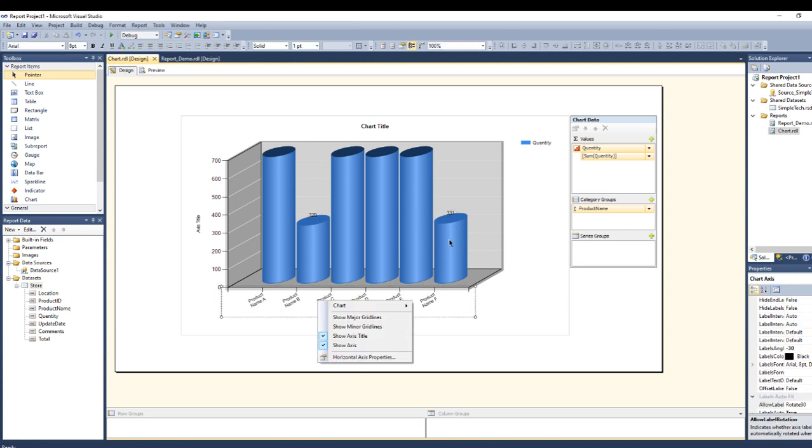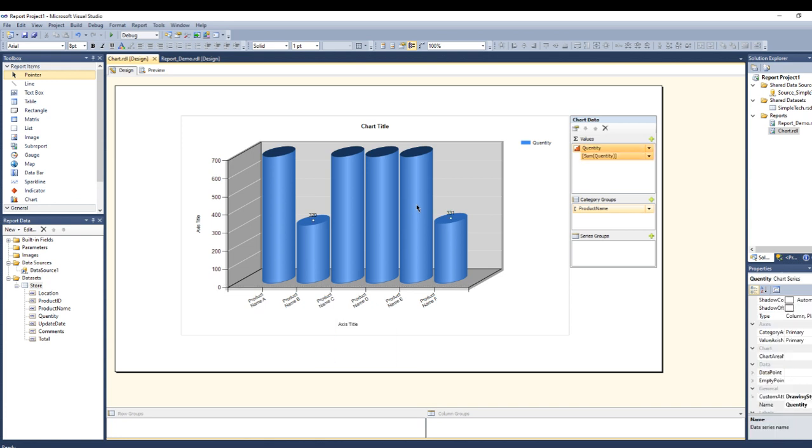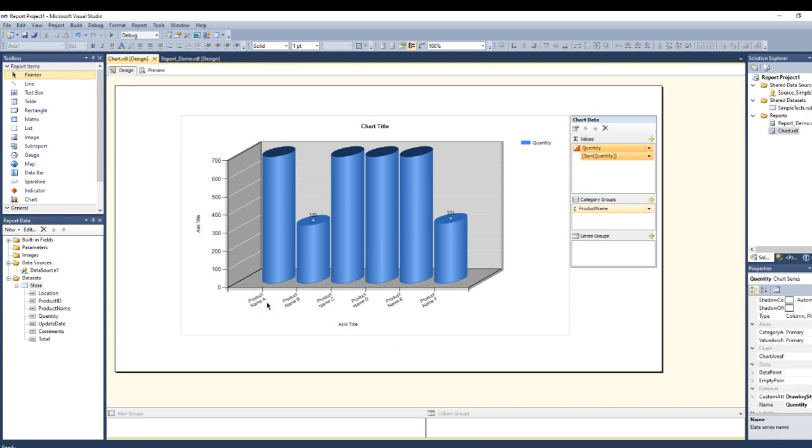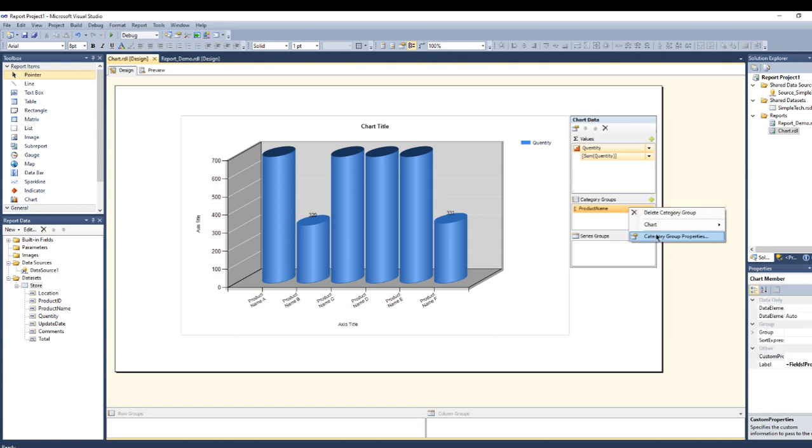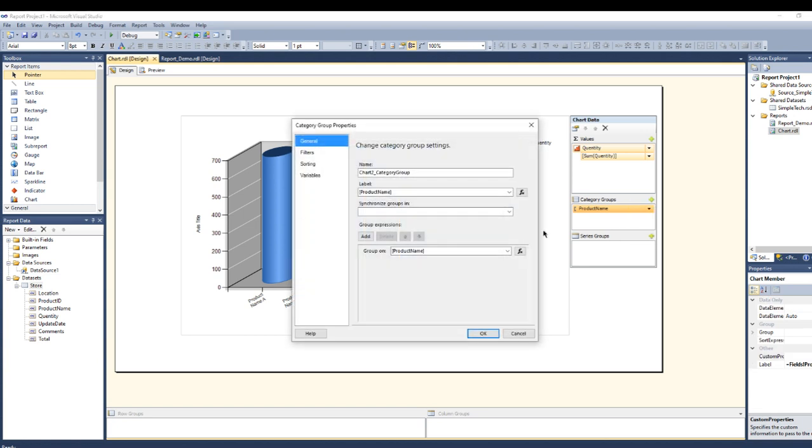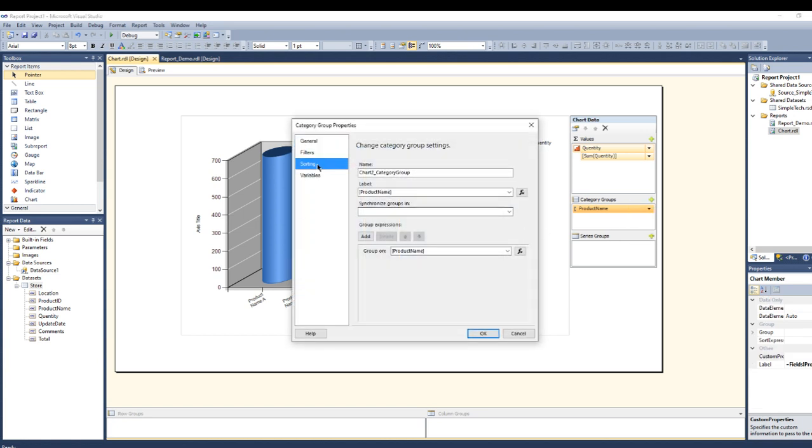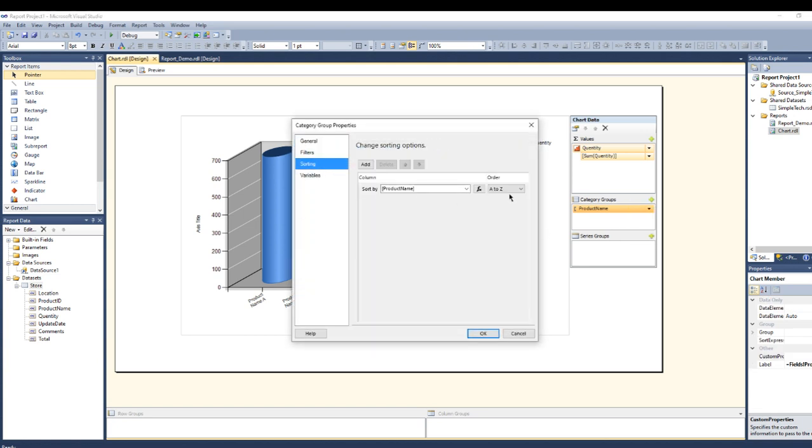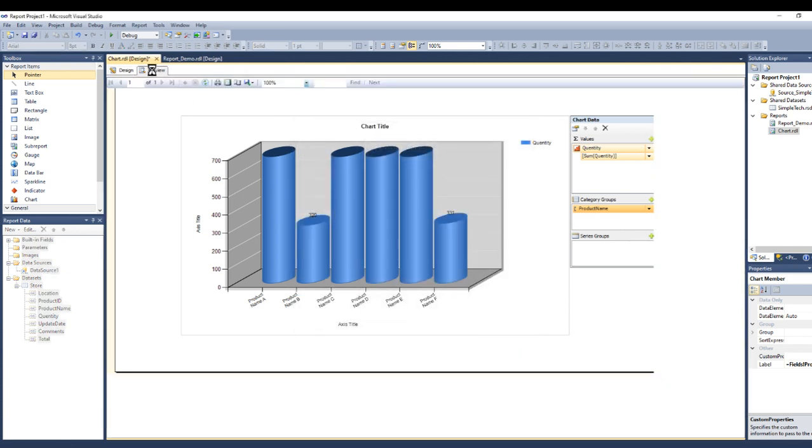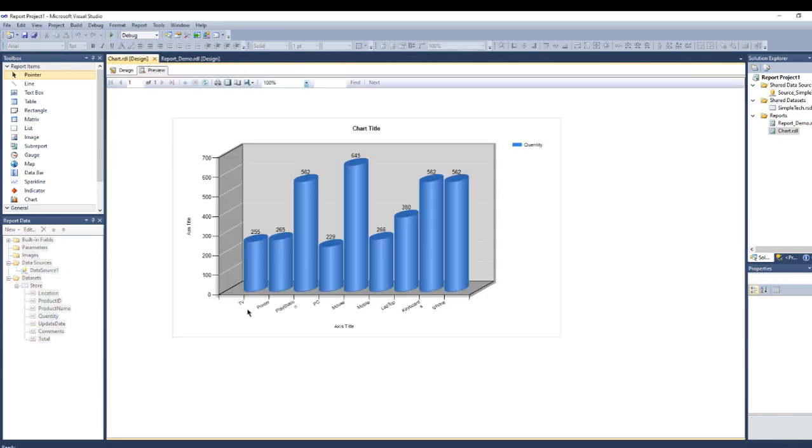What else we can do. If you want to sort, I want to sort my horizontal axis here. You can go to category groups, then right-click, go to the category and sort it from Z to A. Let's see, this is sorted from Z to A.